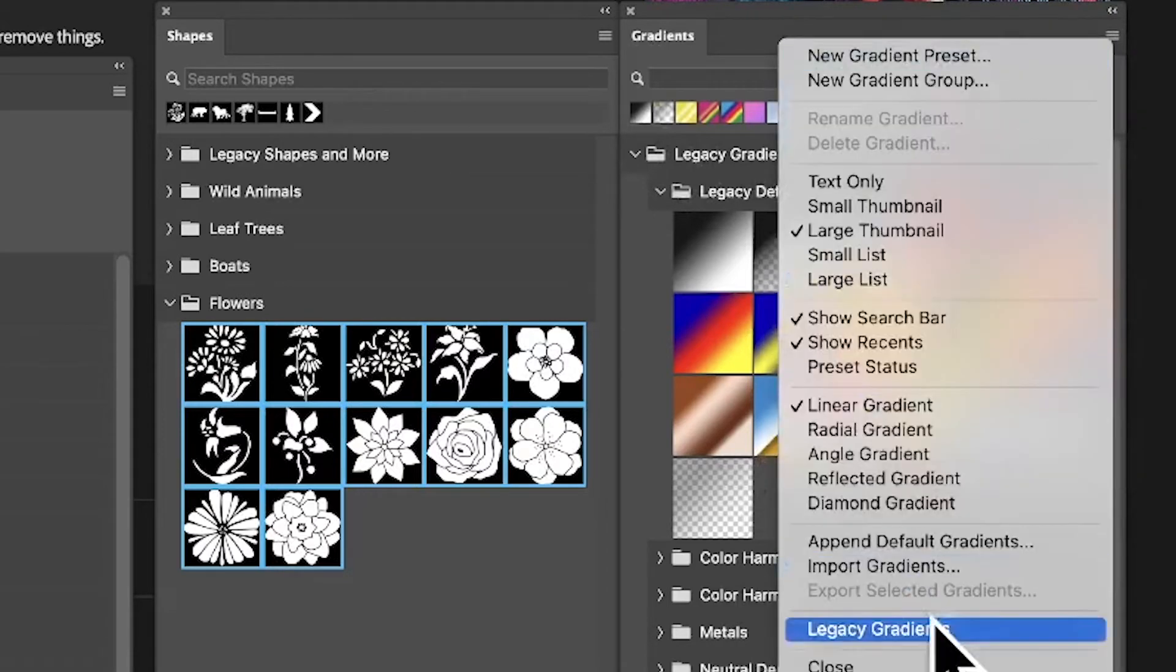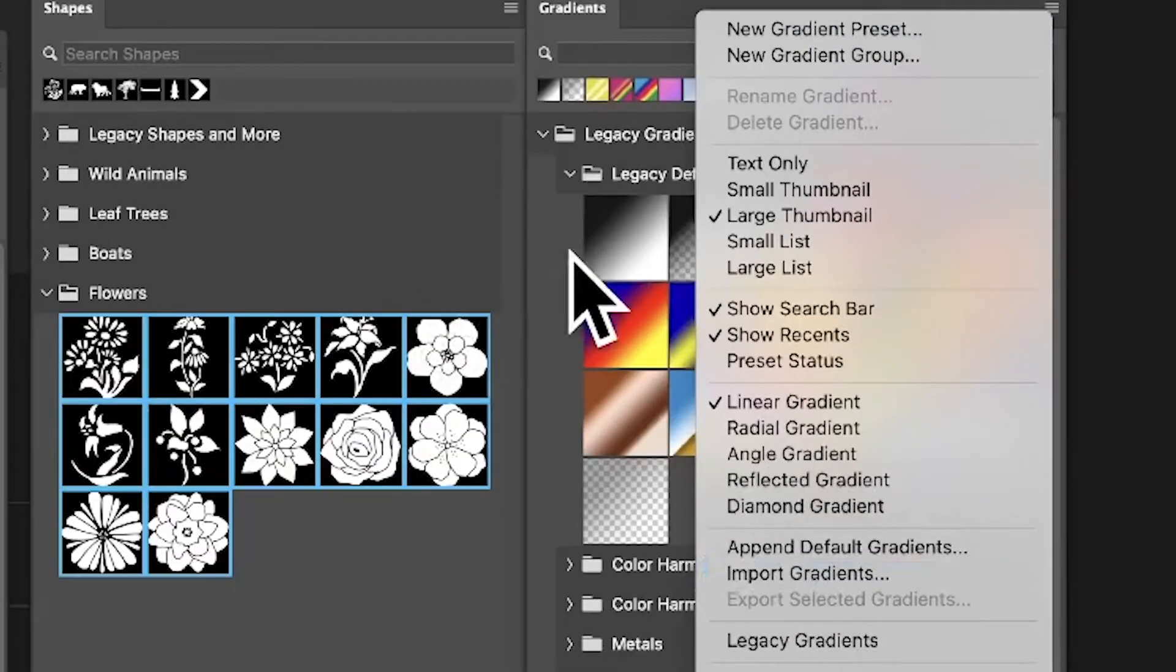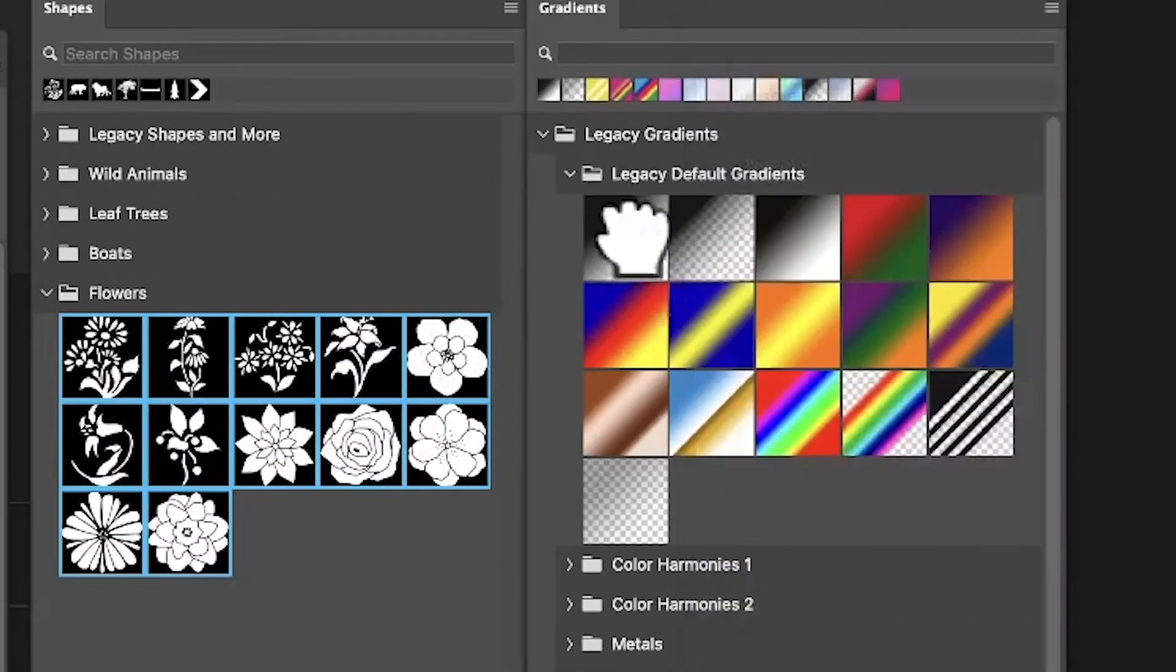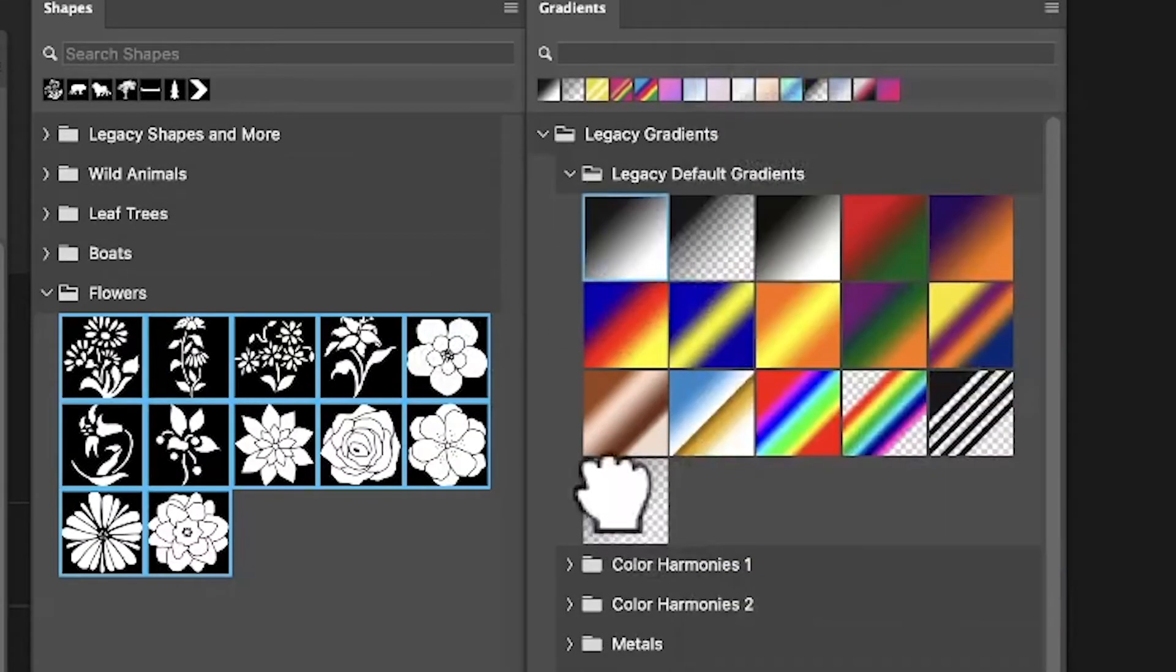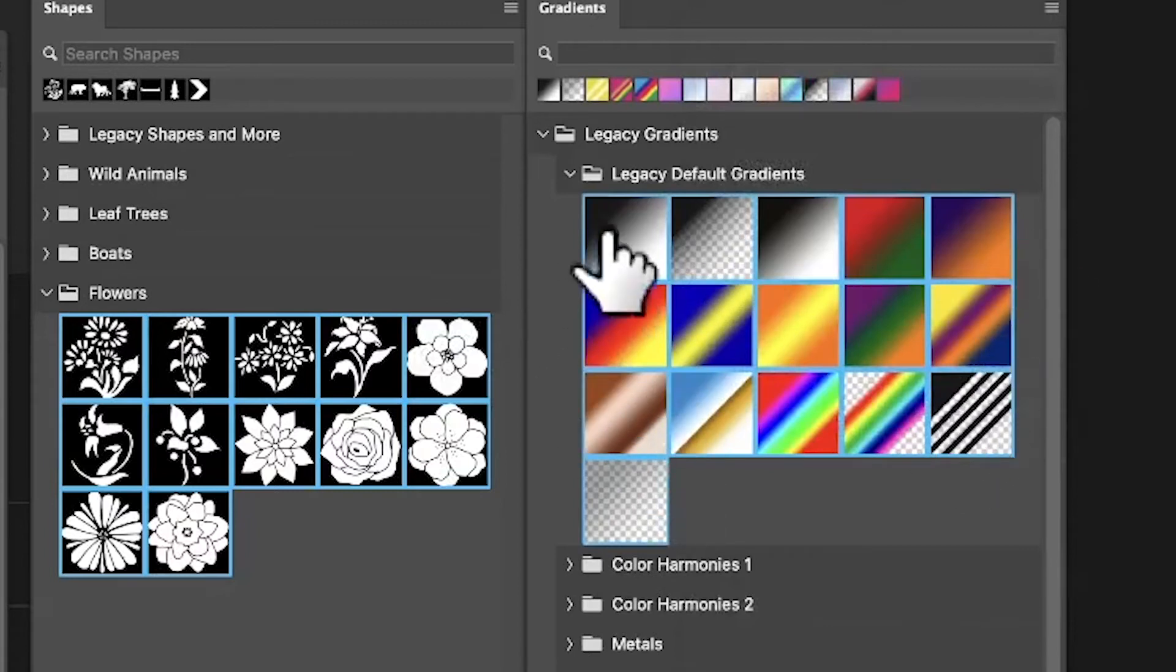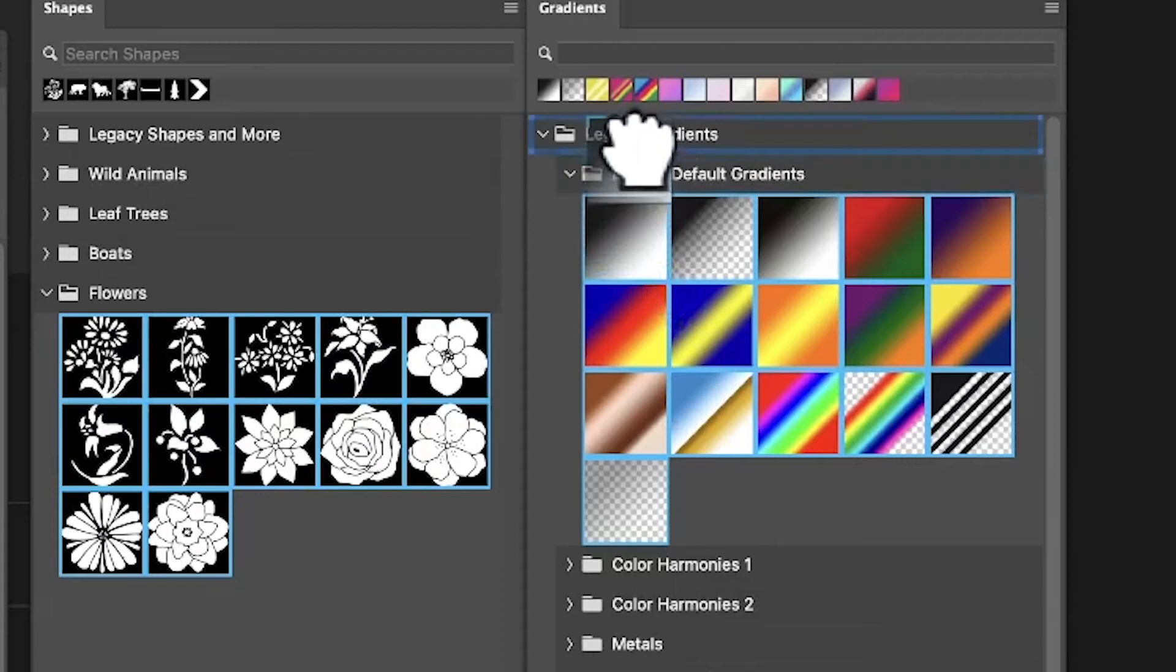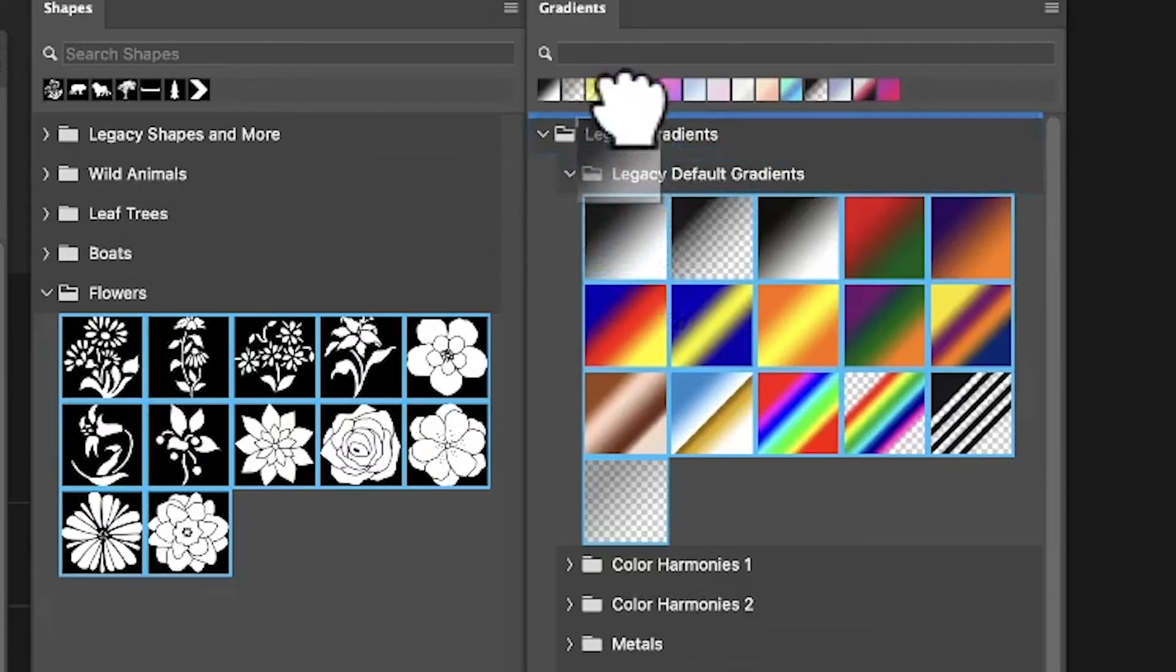Now just select those gradients - select all of them. You can see you've got these blue lines around them. What you can do is drag them, and you can see it goes past the legacy gradients to the top. You can see that blue line at the top - now release.